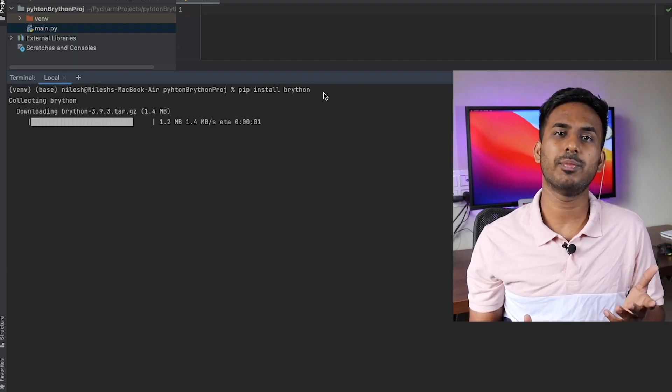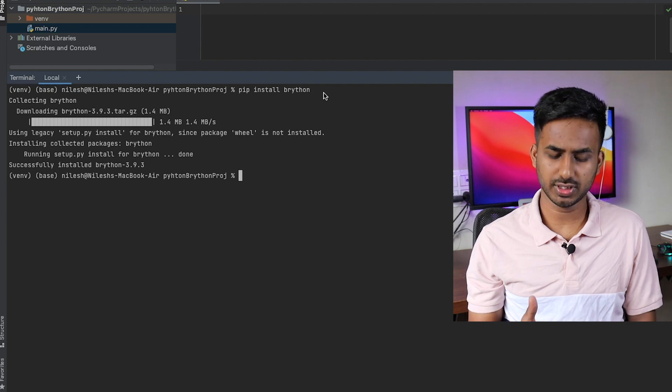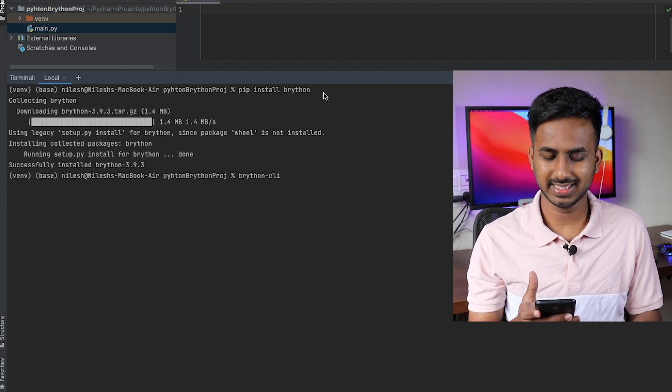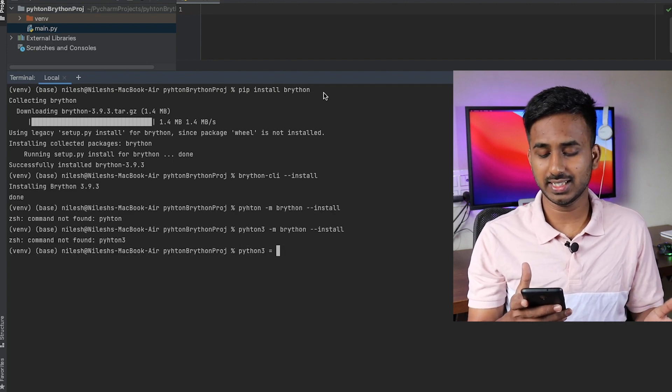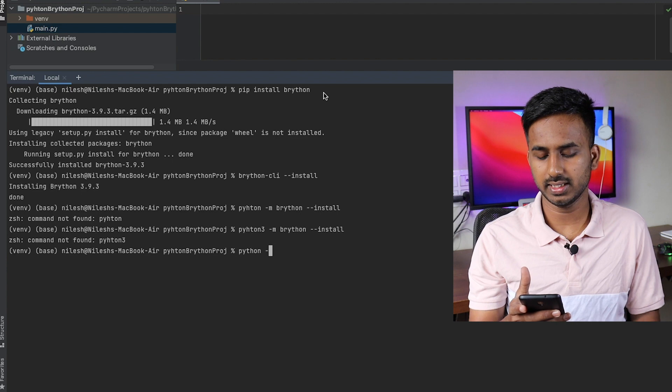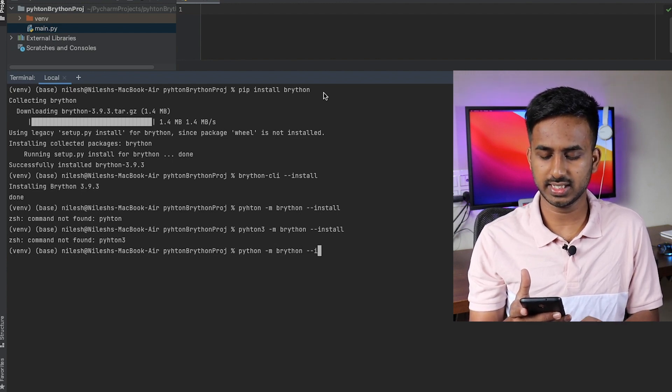Moving on to the installation, there are two ways to install Brython on your computer. One is pip install, which we usually do with all the other modules. Another way is CDN — that is Content Delivery Network. To install using pip, just open up your terminal and type pip install brython. Then create an empty folder and type brython-cli --install. If brython-cli doesn't work, then use the command python -m brython --install.